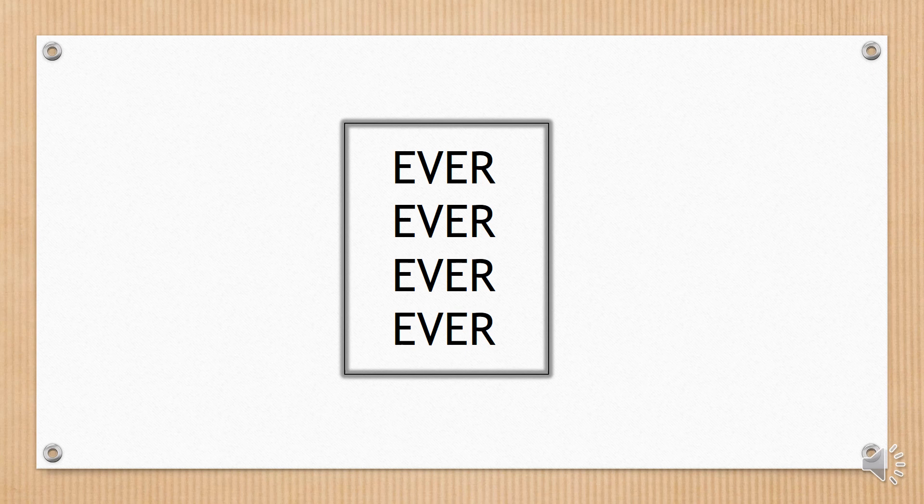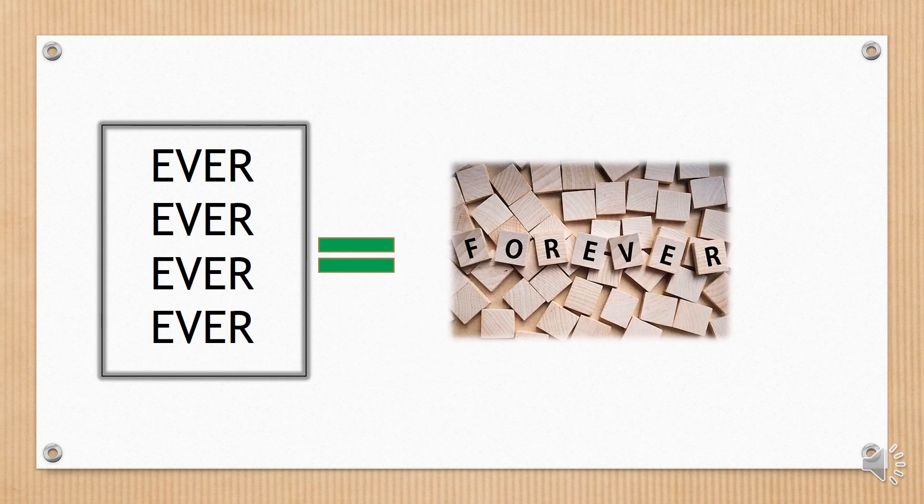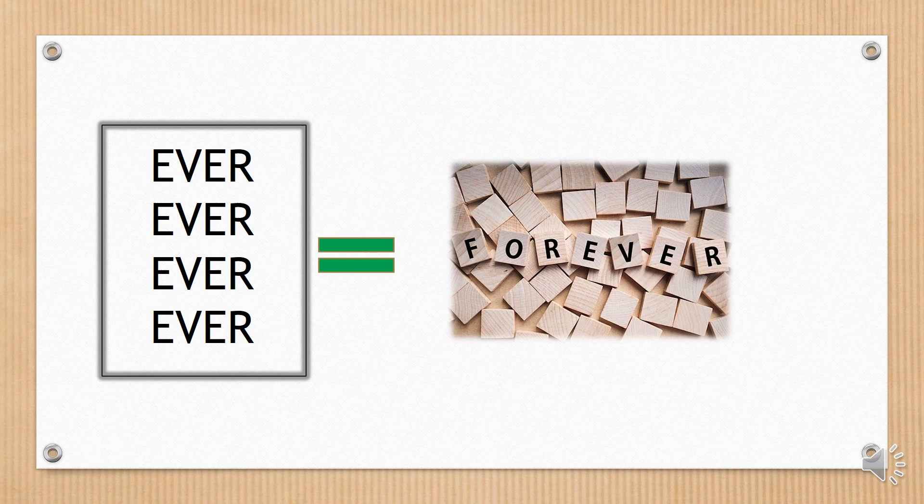This word is repeated how many times? Forever.